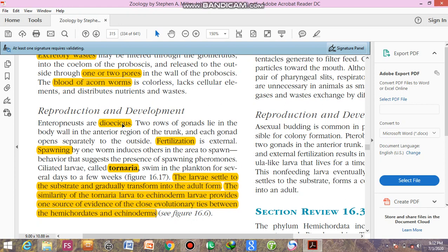In reproduction, both sexes are present in the same animals. Two rows of gonads lie in the body wall in the anterior region of the trunk, and each gonad opens separately to the exterior. Fertilization is external and they have spawning behavior. When one animal releases its gametes, it induces the same behavior in other animals of the same species, and this behavior is known as spawning. This suggests some kind of spawning hormones are present.